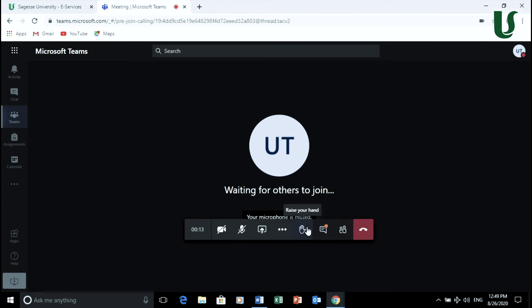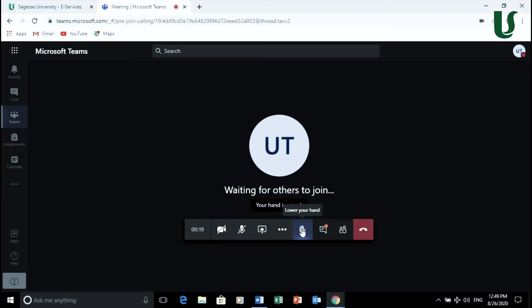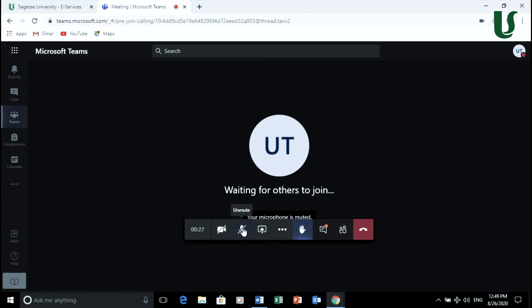In order to participate, don't forget to raise your hand by clicking on this icon. Once you have permission from your instructor, you may participate verbally. To be able to talk, you may turn on your microphone, which is usually unmuted.